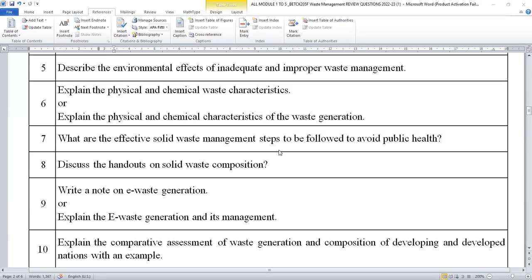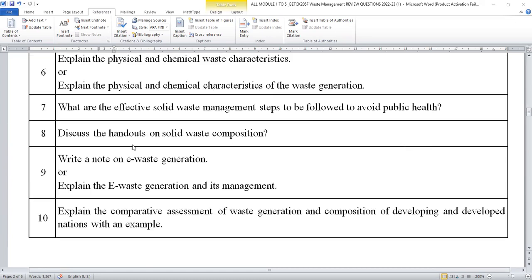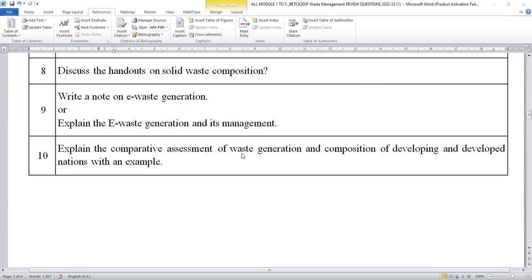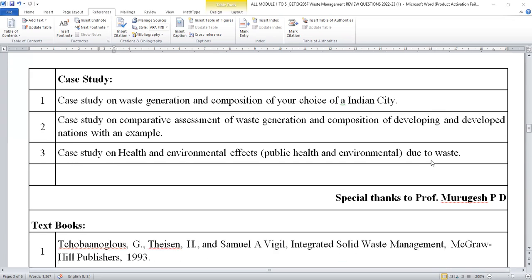What are the effective solid waste management steps to be followed to avoid public health issues and remedies? Discuss the handouts of solid waste composition — two to three points are available in the PPT. Write a short note on e-waste generation. Explain the comparative assessment of waste generation and composition of developed and developing countries with examples. Case studies normally will not be asked in the examination, but you can go through the case study by referring to the PPT.